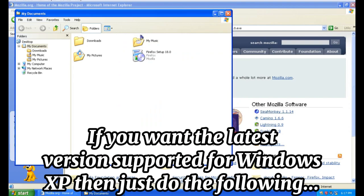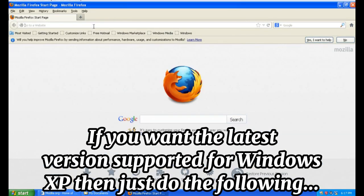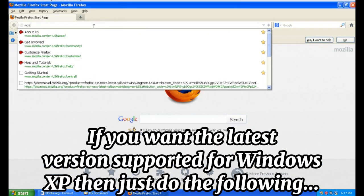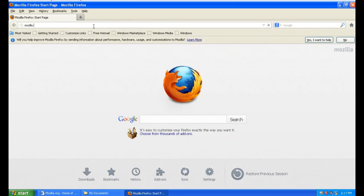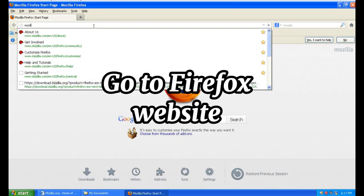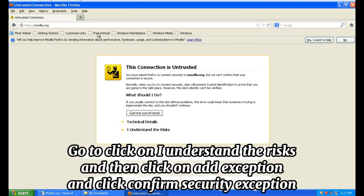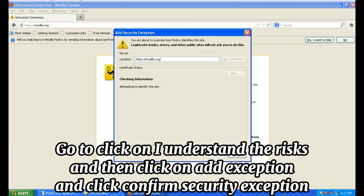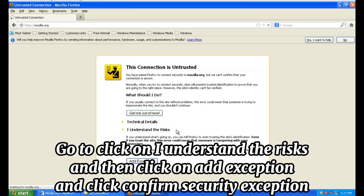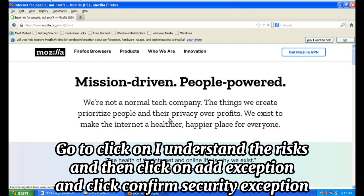If you want the latest version supported for Windows XP, then just do the following. Go to the Firefox website. Click on 'I understand the risks', then click 'Add Exception' and click 'Confirm Security Exception'.